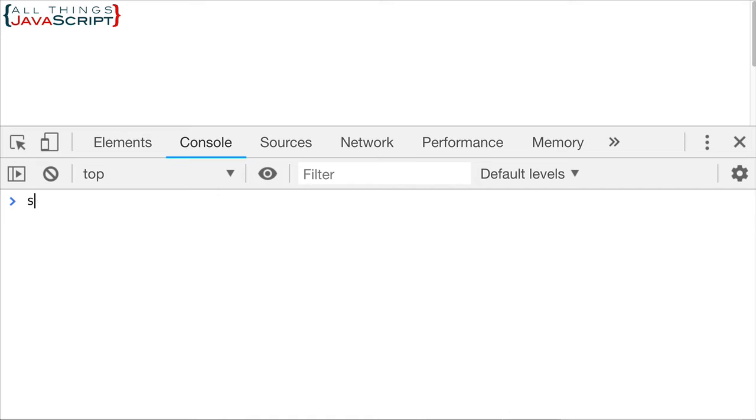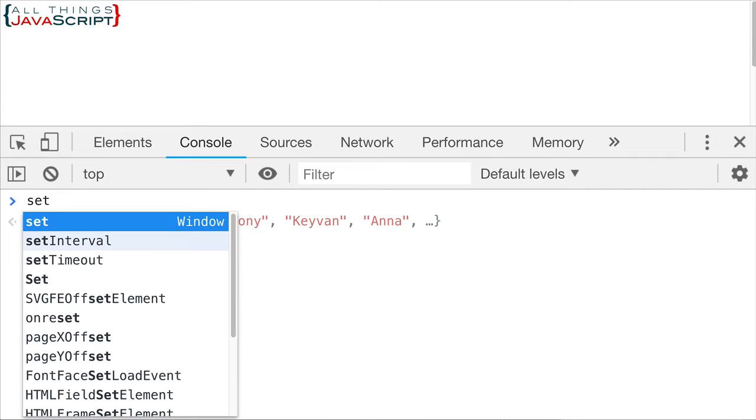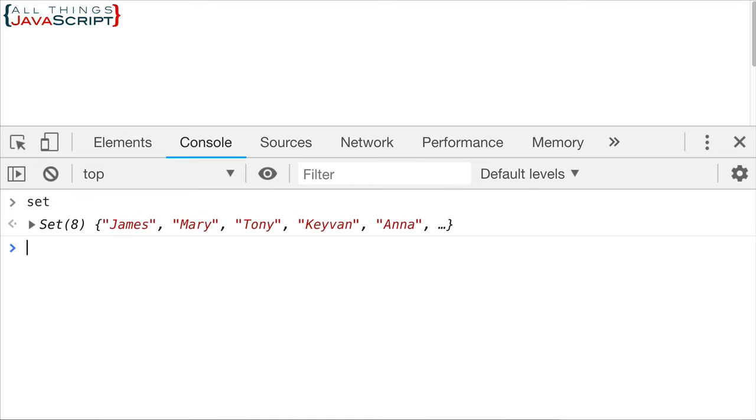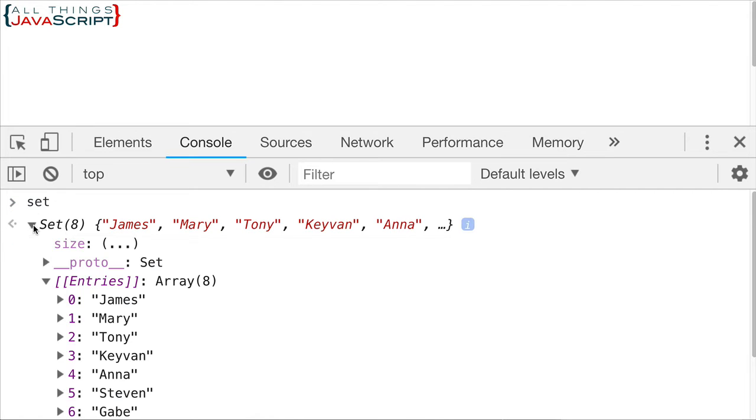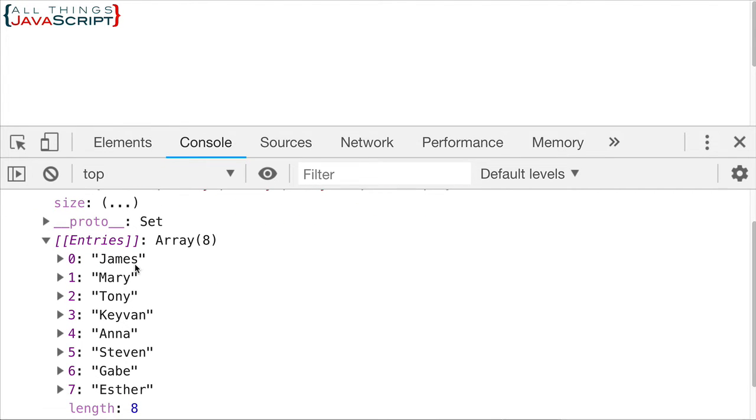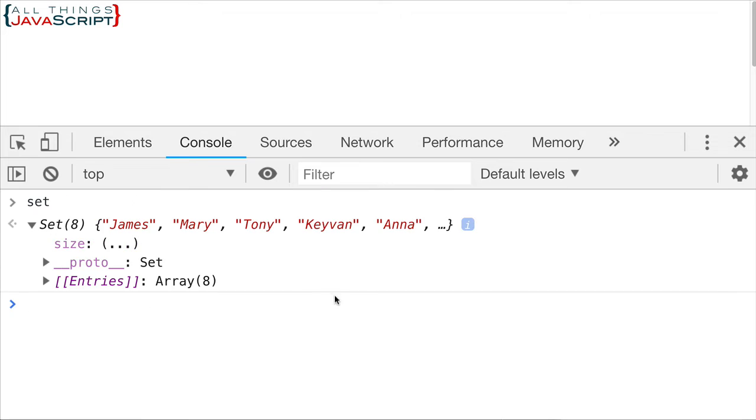So let's save that and then take a look at the set. Refresh. Set is the variable. Notice what we have here. When we press return let me open up that set. We can see that we no longer have duplicates. There's one Mary and one Anna. We don't have the two duplicates.